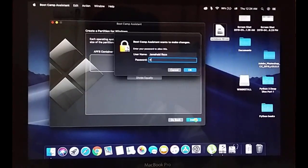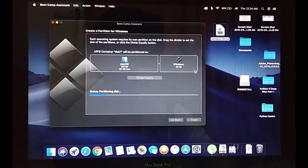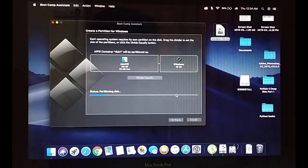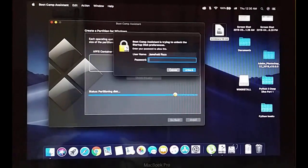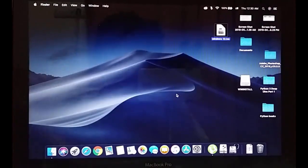Now we are going to install. It will ask for your Mac password — enter the password and press OK. You will see the status 'Partitioning disk,' which takes a little time. It will prompt for the password once more, then restart and boot into Windows 10 so we can proceed further.